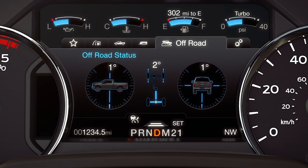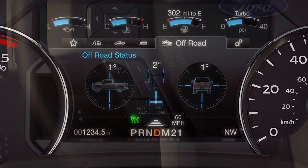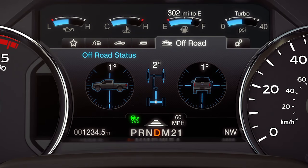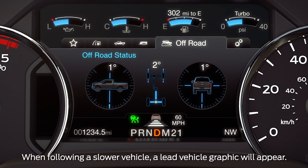Accelerate to the speed you want, press the set button on your wheel and release, then take your foot off the accelerator. The information display will now show a green indicator light, the current gap setting, and your desired set speed. A vehicle graphic will illuminate if the system detects a vehicle in front of you.